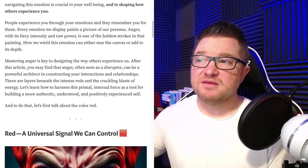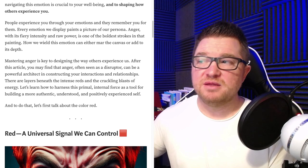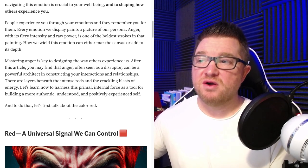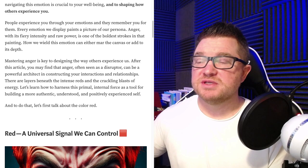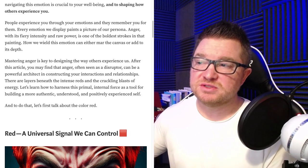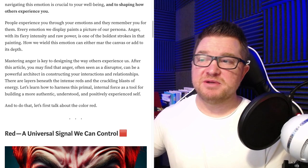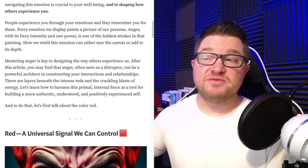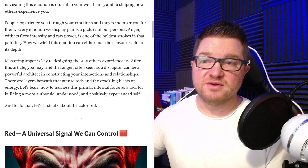Mastering anger is key to designing the way others experience us. After this article, you may find that anger, often seen as a disruptor, can be a powerful architect in constructing your interactions and relationships. There are layers beneath the intense reds and the crackling blasts of energy. Let's learn how to harness this primal internal force as a tool for building a more authentic, understood, and positively experienced self. And to do that, let's first talk about the color red.